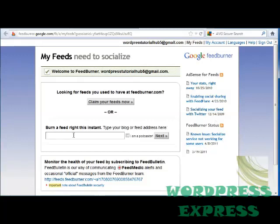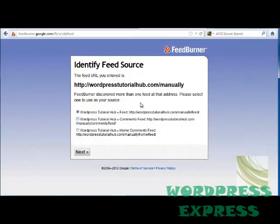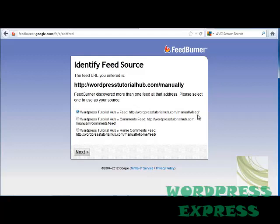Now I'm going to type in my blog address. If you're a podcaster, you can go ahead and click "I'm a Podcaster" and click the Next button. It shows us that it's found more than one feed at my WordPressTutorialHub.com/manually address, so I need to select one of these to use as my source — either the WordPressTutorialHub feed, the comments feed, or the home comments feed.